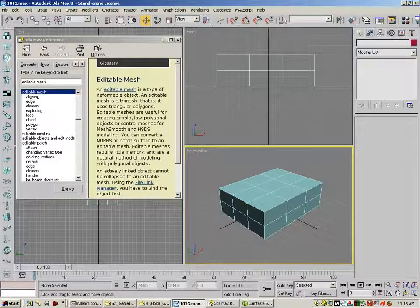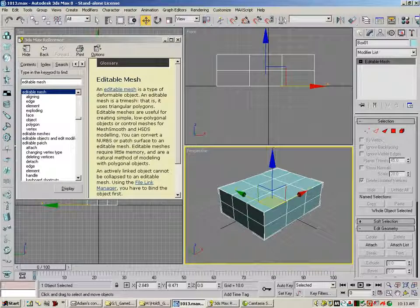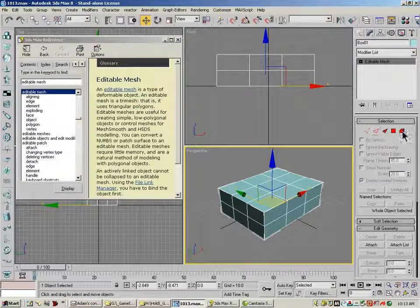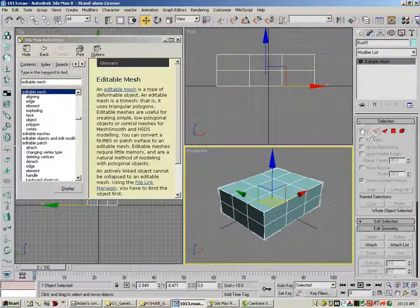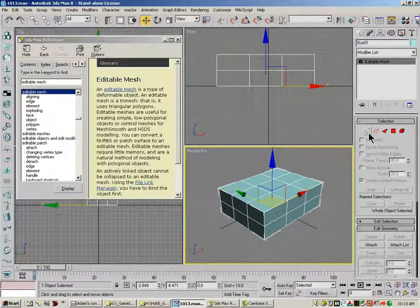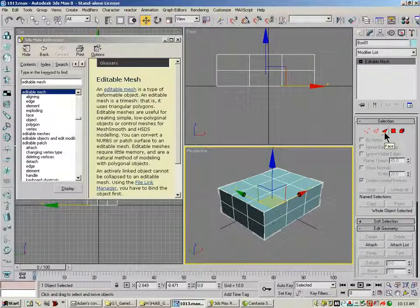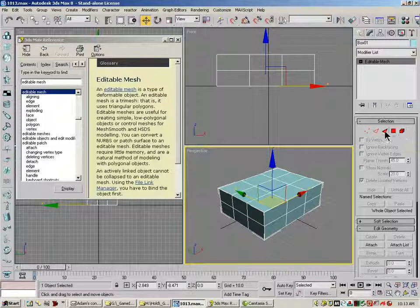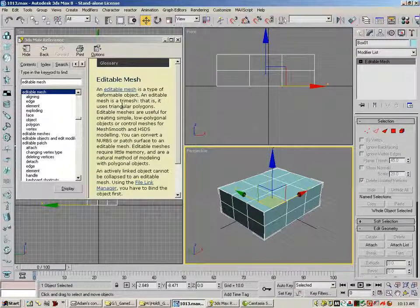You'll see now it's an Editable Mesh. Now the box itself didn't change at all. But you'll see our sub-object levels have changed. Now we get vertex, edge, face, polygon, and element. So where we had border before, we now have face. So here's the definition of an Editable Mesh.